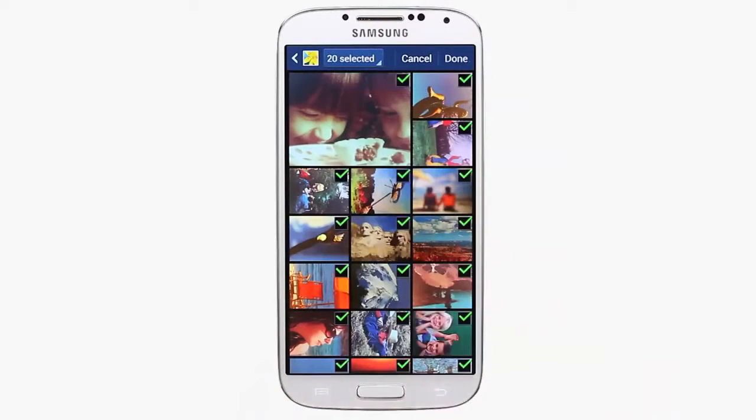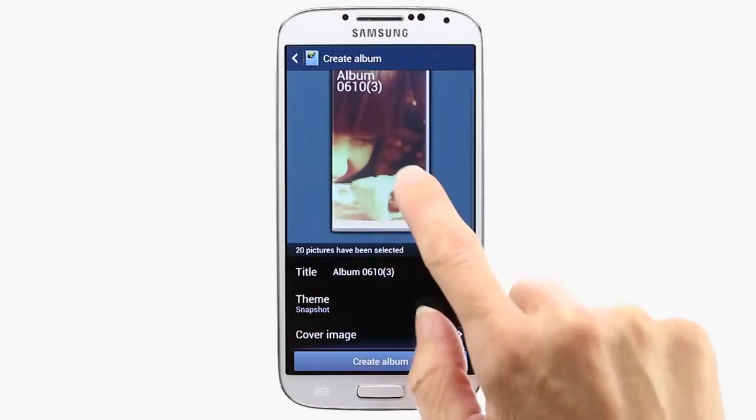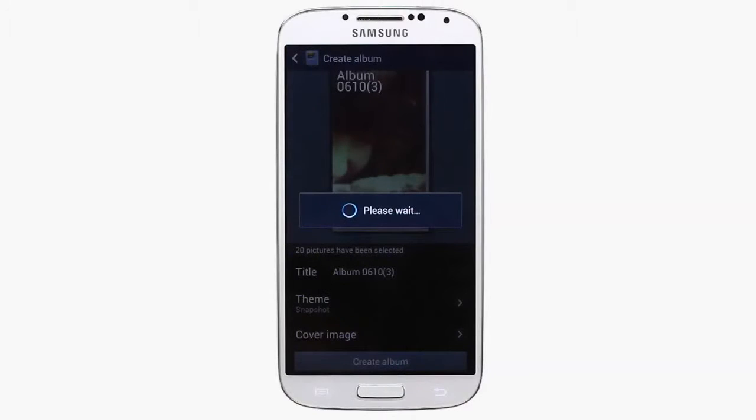Name your album, choose your theme, select your cover image, and hit Create Album.